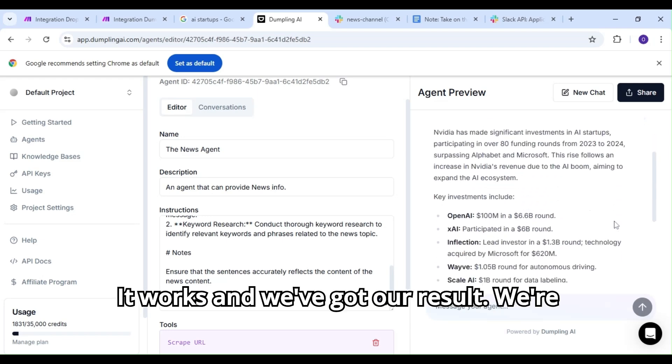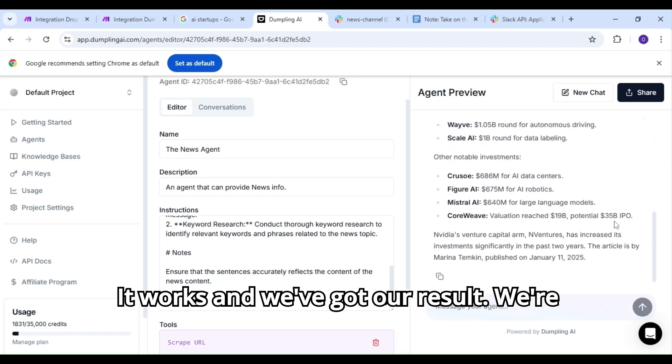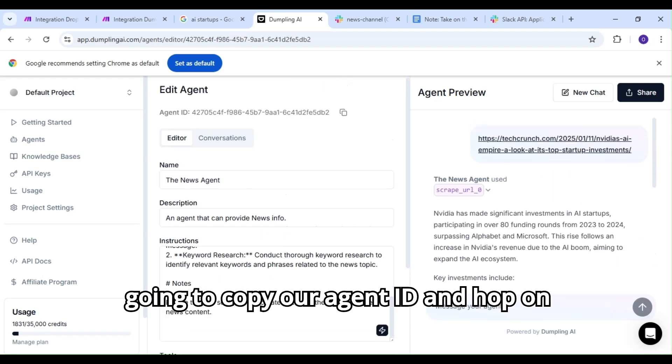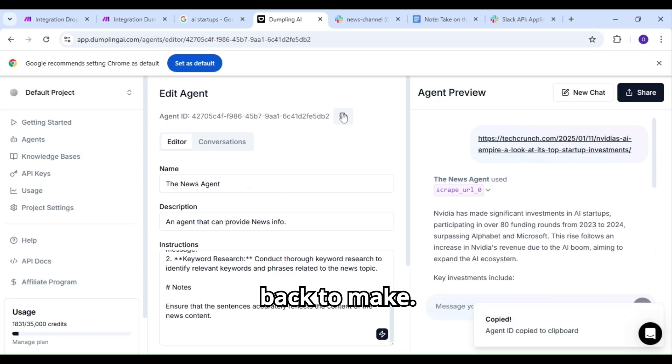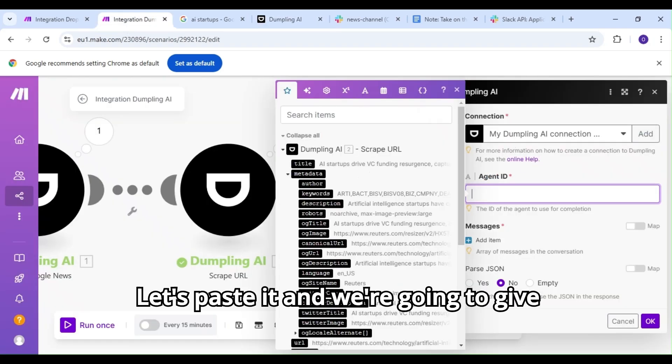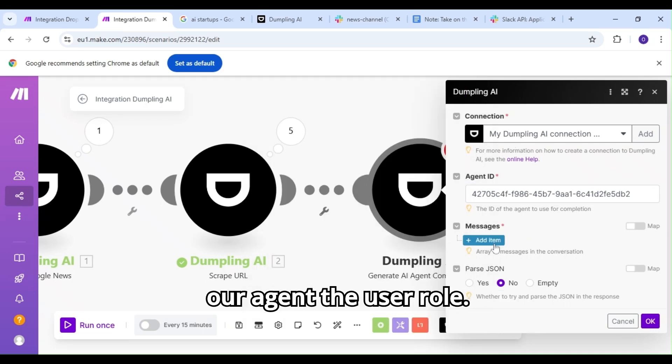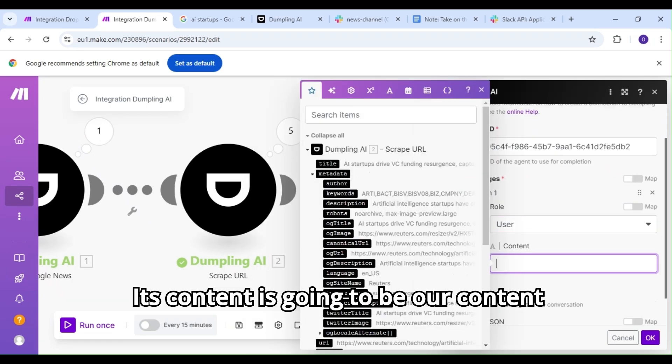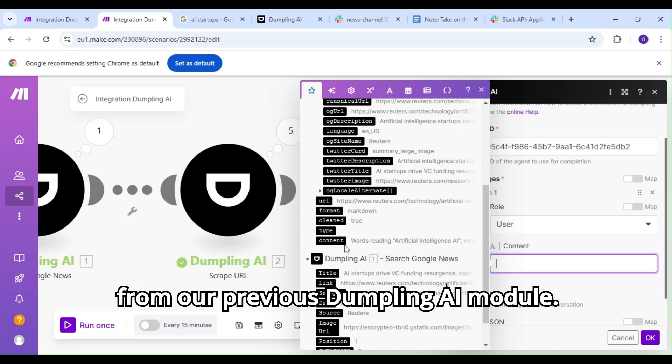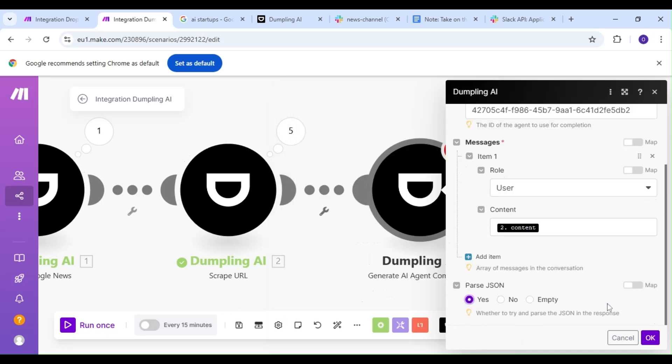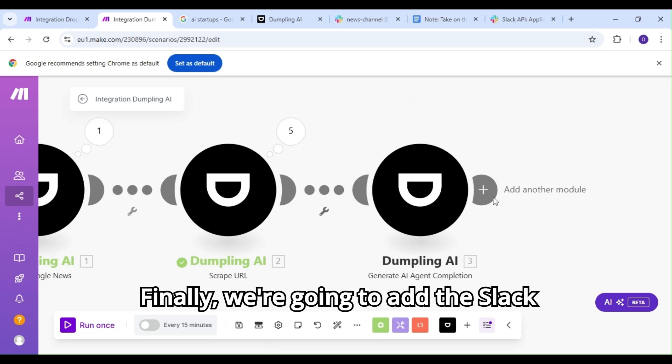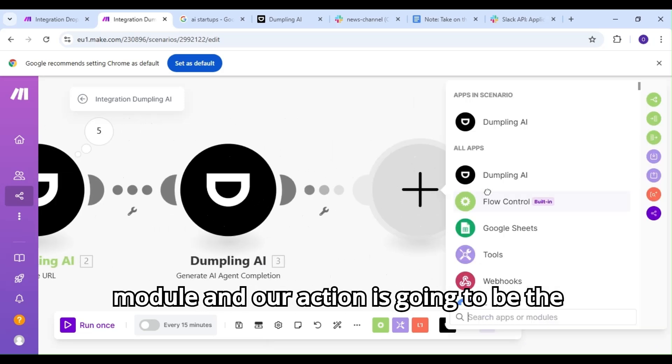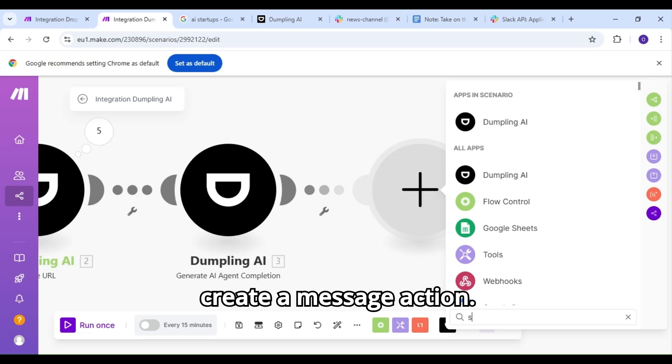It works, and we've got our result. We're going to copy our agent ID and hop back to make. Let's paste it, and we're going to give our agent the user role. Its content is going to be our content from our previous Dumpling AI module. Finally, we're going to add the Slack module, and our action is going to be the create a message action.